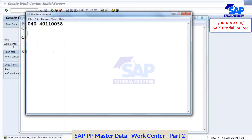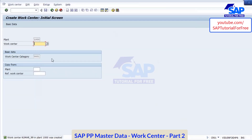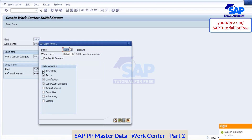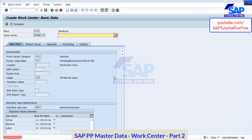Now I will create one more work center. I will create Kumar 88. I am copying from the existing one — Kumar 98 — creating a new one. I am selecting the views: basic data, default values, capacity, scheduling, costing. Continue. Now next I will be creating the machine — filling machine, bottle filling machine.